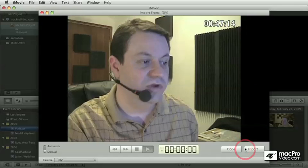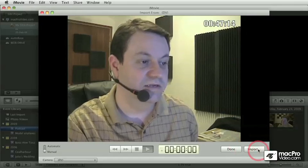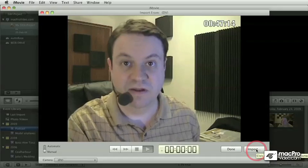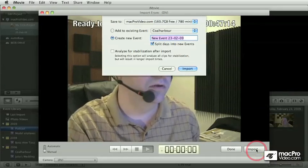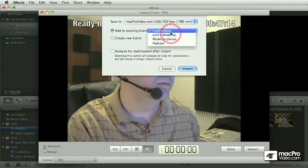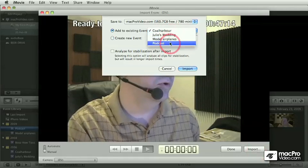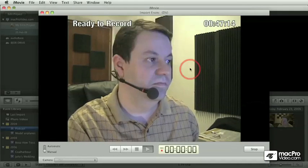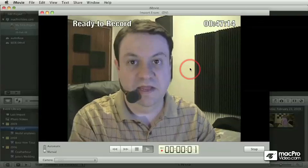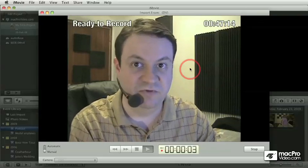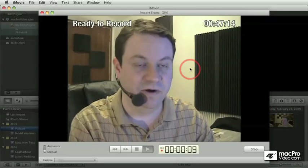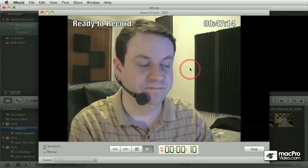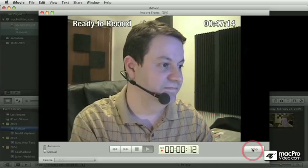It just behaves like a regular iSight, or rather like a live camera. Pressing on the import button gives you the dialog box. Let me put it in the podcast folder and record a few seconds to see the difference between the iSight and the FireWire camera.